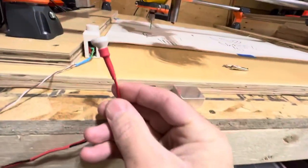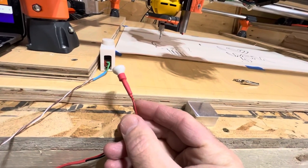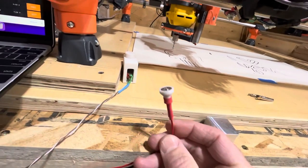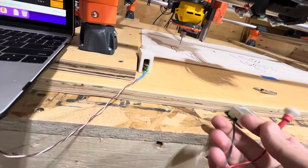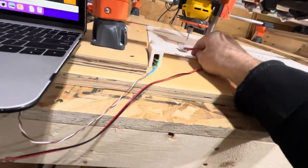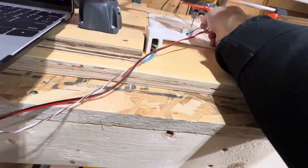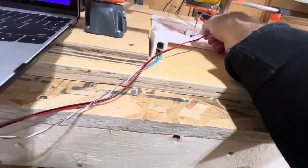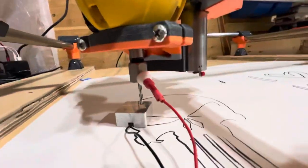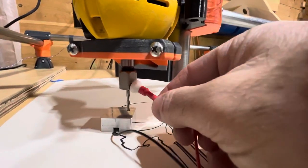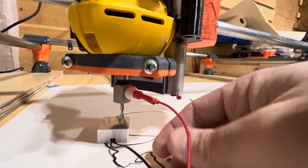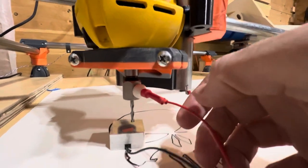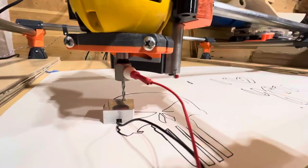So I redid it as a magnetic end probe. So now when I want to probe the Z-height, I move my probe, attach the magnet. Get in there, sorry. Attach the magnet to the, there we go, to the collet nut.